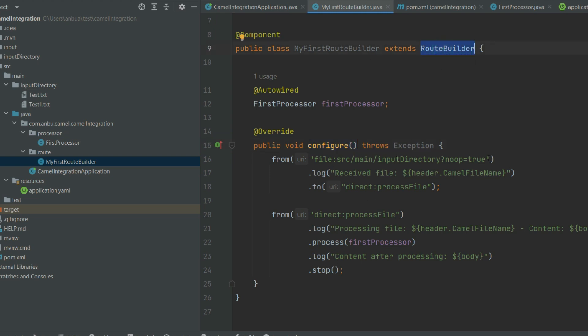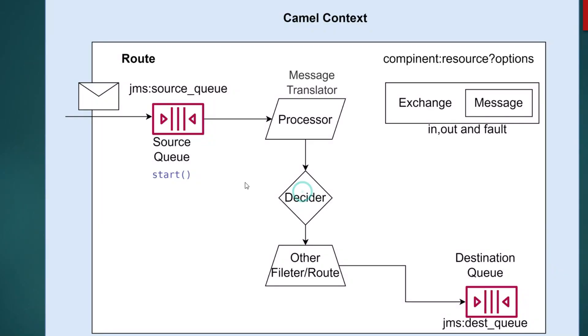The routes will be configured using the configure method which is provided by the abstract method of the route builder. So to explain this Camel context, I'm just going to show you an image of how a message or anything is consumed from an endpoint and produced to an endpoint.